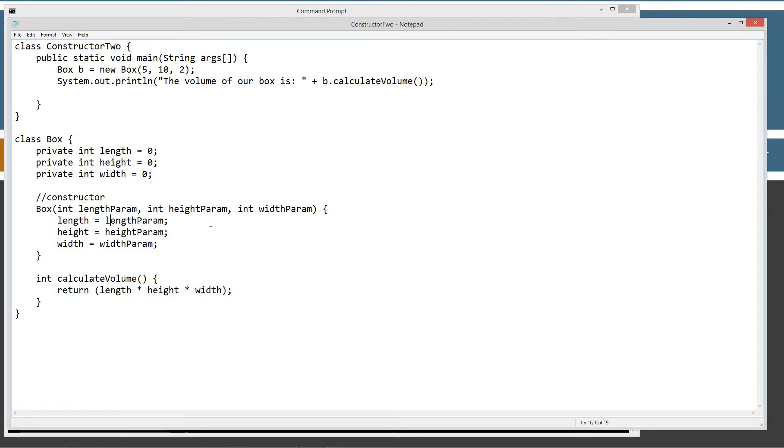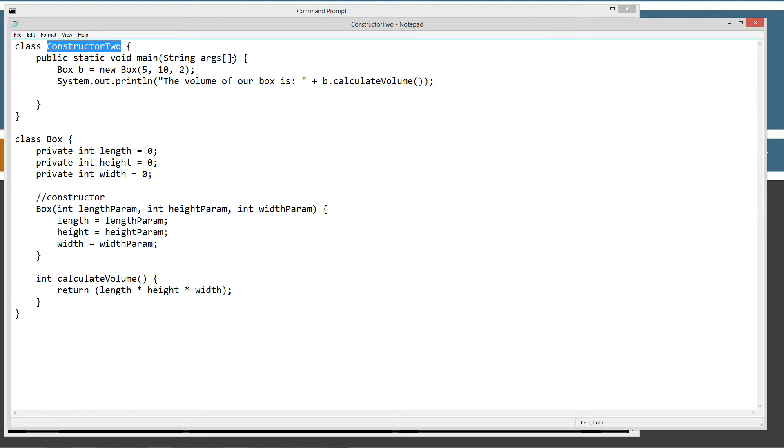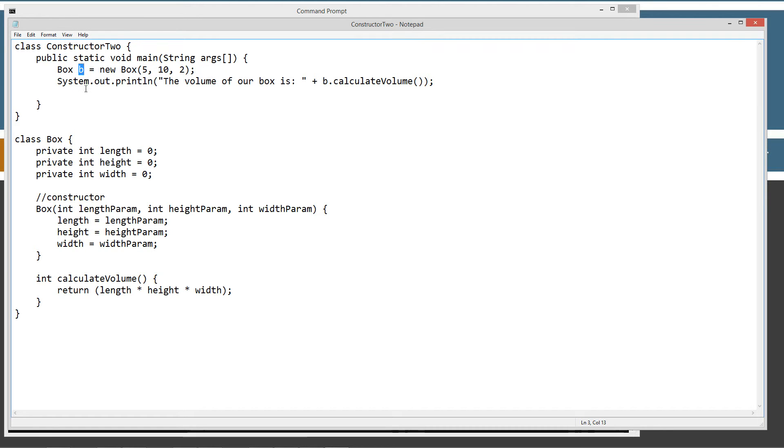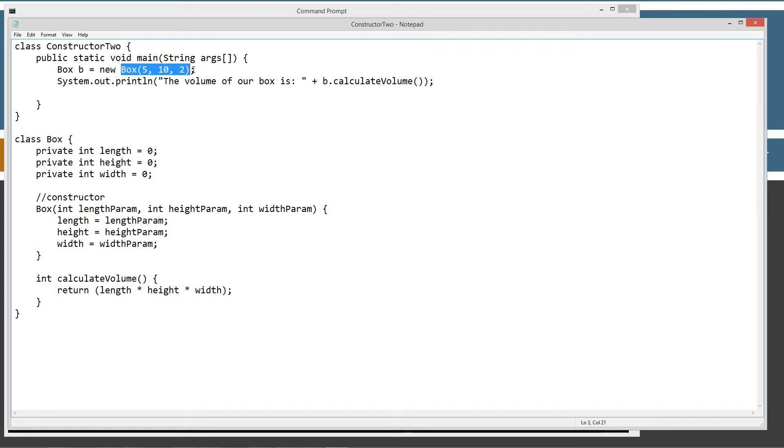Now in constructor two, which is the class that contains the main method entry point here, I'm creating a, I'm declaring a new box data type variable B. I'm using the assignment operator to assign the return reference that the new operator creates when it instantiates and initializes the box object.